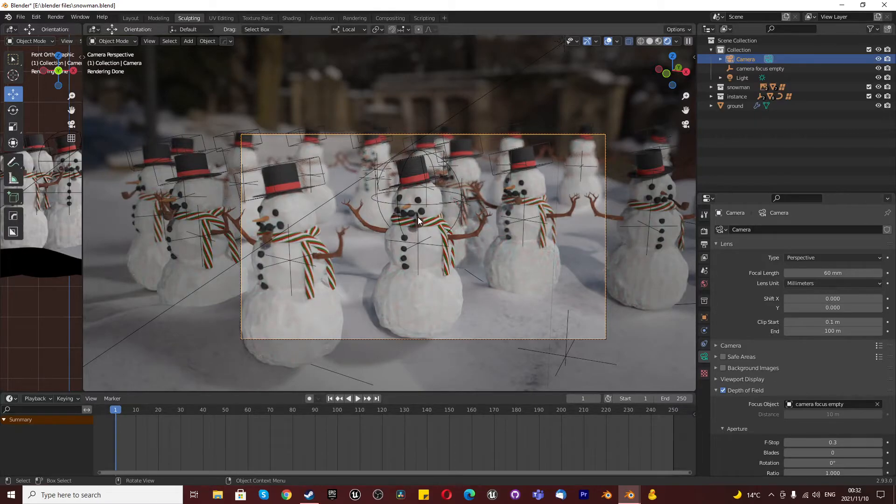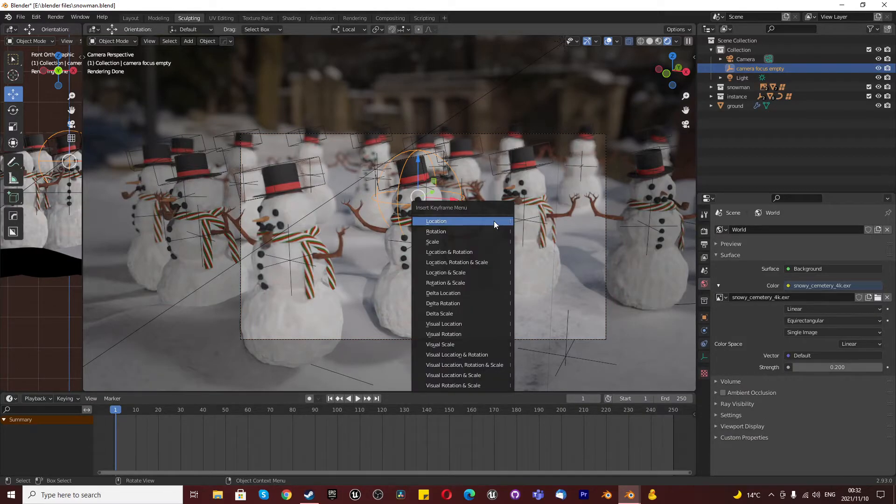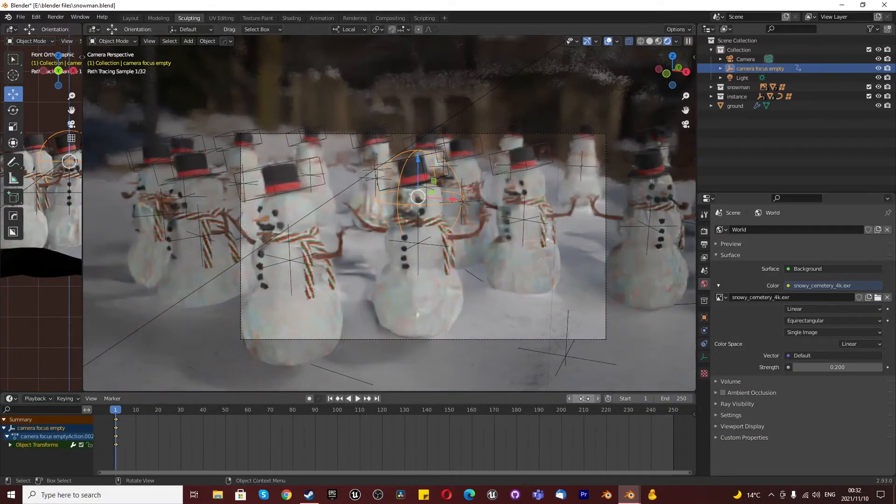And we started over here. Now we wanted to focus on the other end. So how do we do that? We're going to select our camera focus empty. We're going to press I for location.